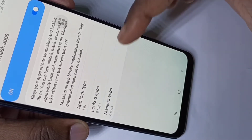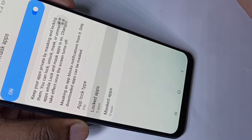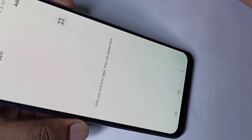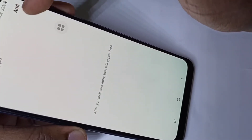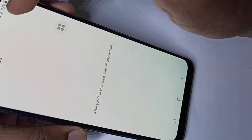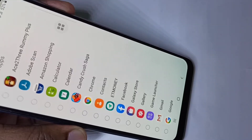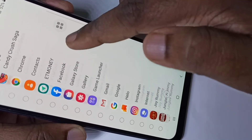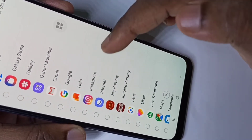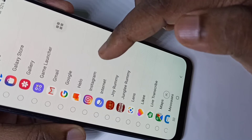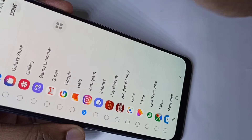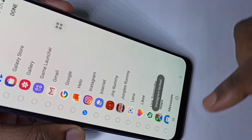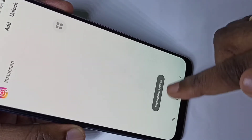First let me check Lock Apps. Tap on Lock Apps, then tap on the small Add button. We can select the app which we want to password protect — I am going to select Instagram, then tap on Done. You can see Instagram is now locked.